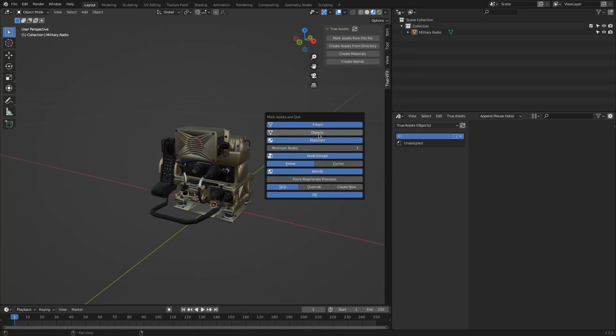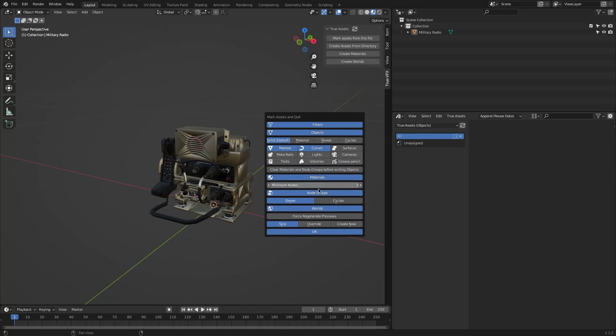You can choose whether you want to mark objects, materials, node groups, or worlds. For the object filter, you can select all the types of geometry such as curves, surfaces, metaballs, volume, text, etc.